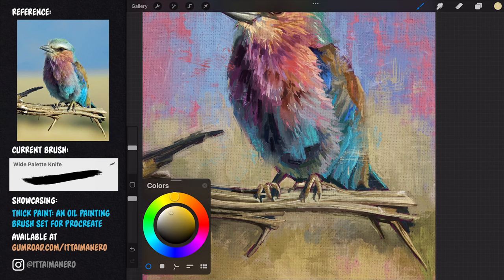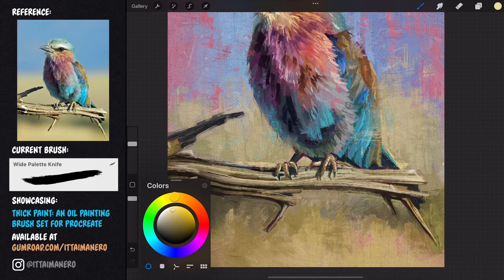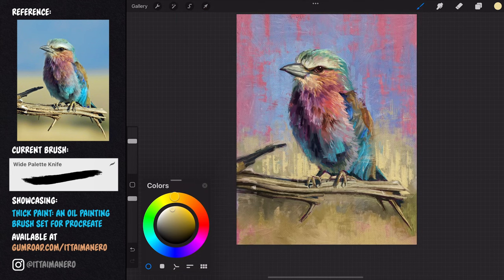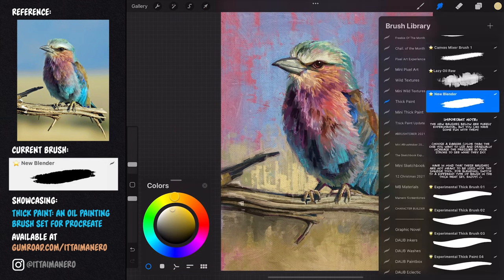Using the white palette knife, I add a lighter yellow in the background above the branch and behind the bird, so that the figure of the bird stands out more.